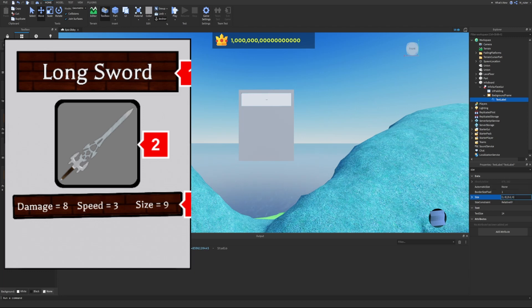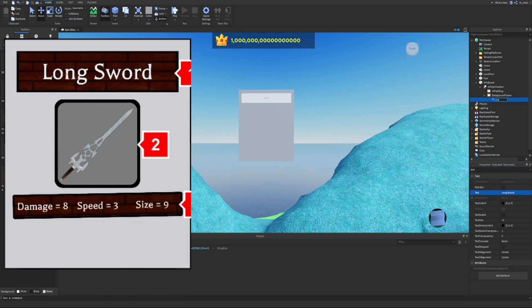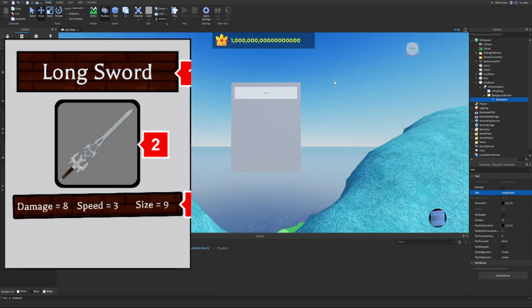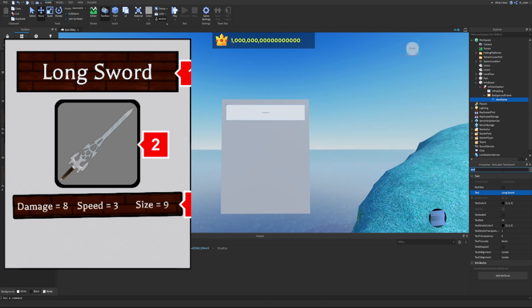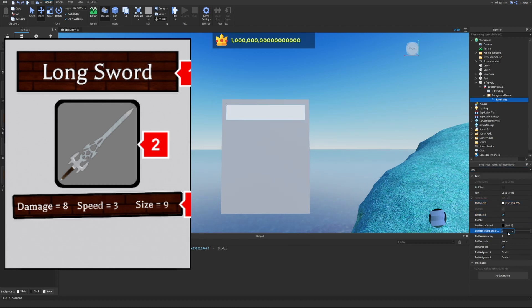We set the text to 'Long Sword' and rename the label to 'ItemName' so it's easy to identify later. We adjust the text color to white, set text stroke transparency to 0 so it's outlined in black. Inside ItemName, we insert an image label and set its size to 1, 0, 1, 0 so it scales fully, then find a brick pattern image and paste it into the image field.